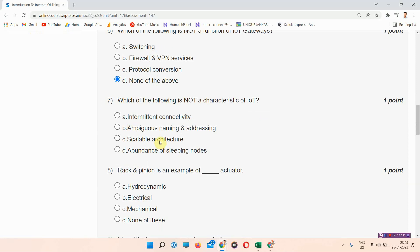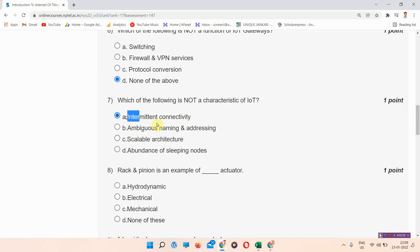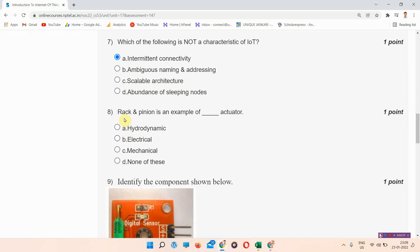Question seven: which of the following is not a characteristic of IoT? The answer to question seven is option A — intermittent connectivity. All students please mark your answer.